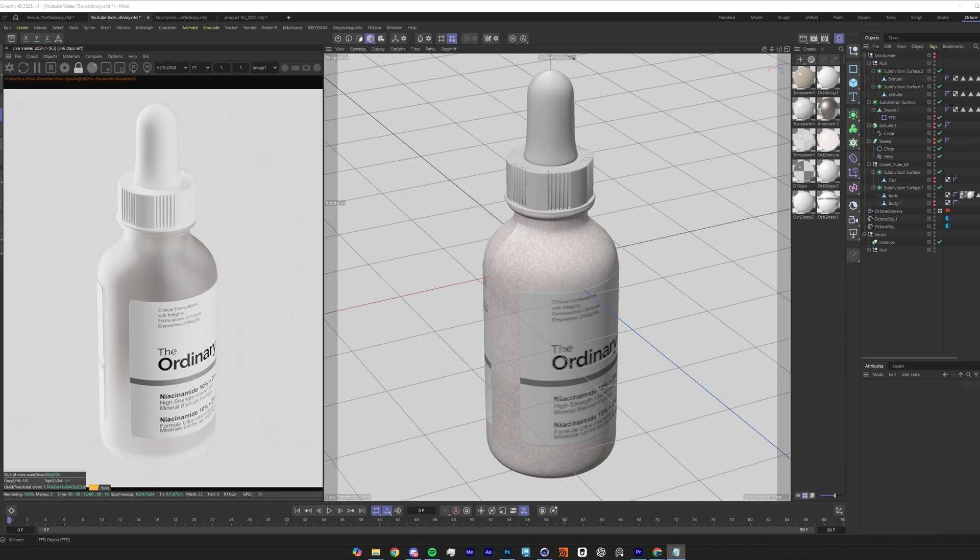In this video we're going to be going over a few tricks to help quicken up your 3D workflow and make your product renders look that little bit better. We're going to be diving into a few modeling tips as well as how to create a really nice frosted glass and plastic material. You'll be able to use all these tips in other applications, so just because I'm using Cinema 4D and Octane doesn't mean these tricks won't be useful to you.